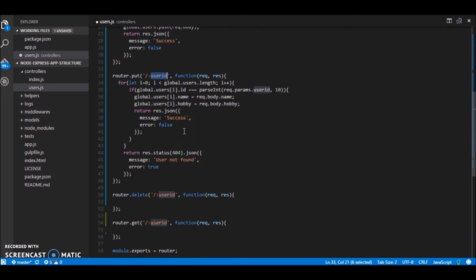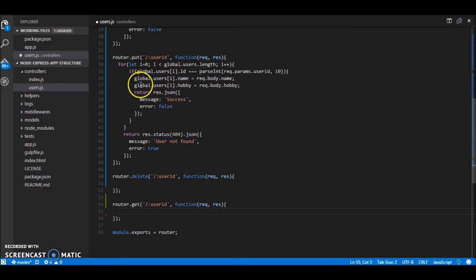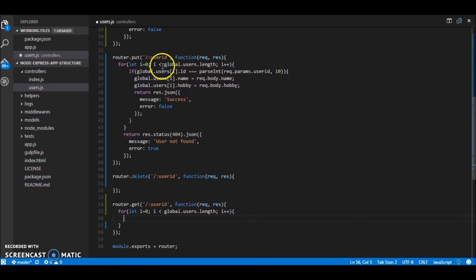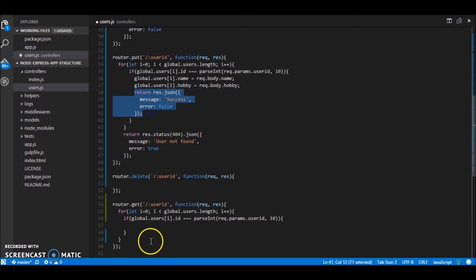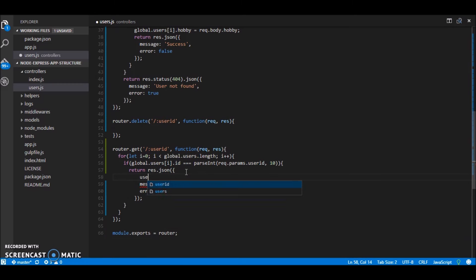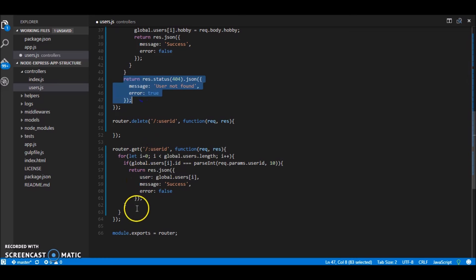And then we are returning the message and one more thing to note is that if in case the user id passed is not found in the list or not found in your database you probably would return a status of 404 not found along with your messages. Now next just look up for the get. So get would be quite easy as well we'll again need the for loop here because we are not looking up in any database querying any database. So if we find this we will return the user the user this will pass user. And again if not found we have to say 404 not found.